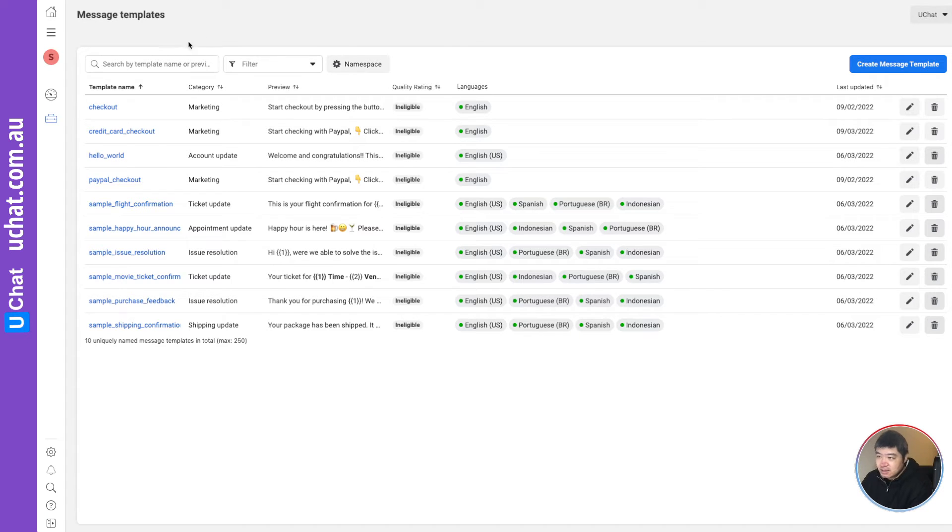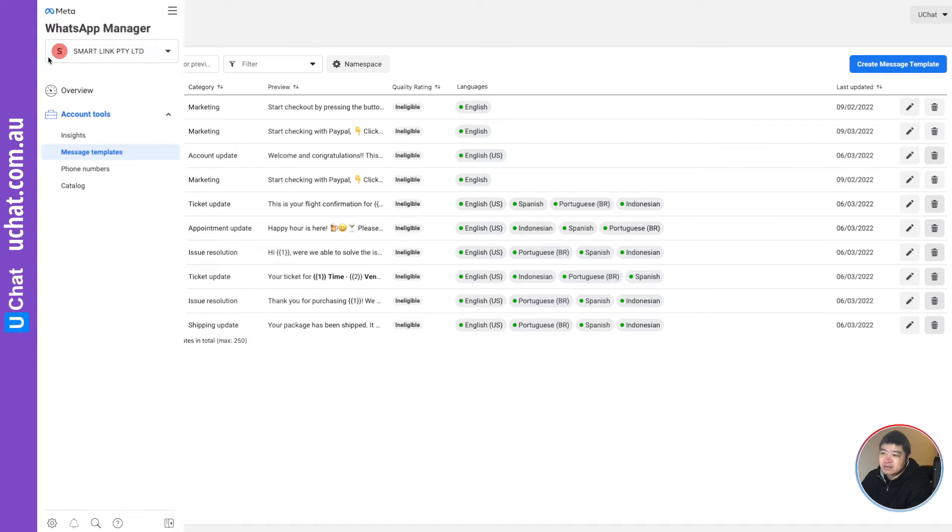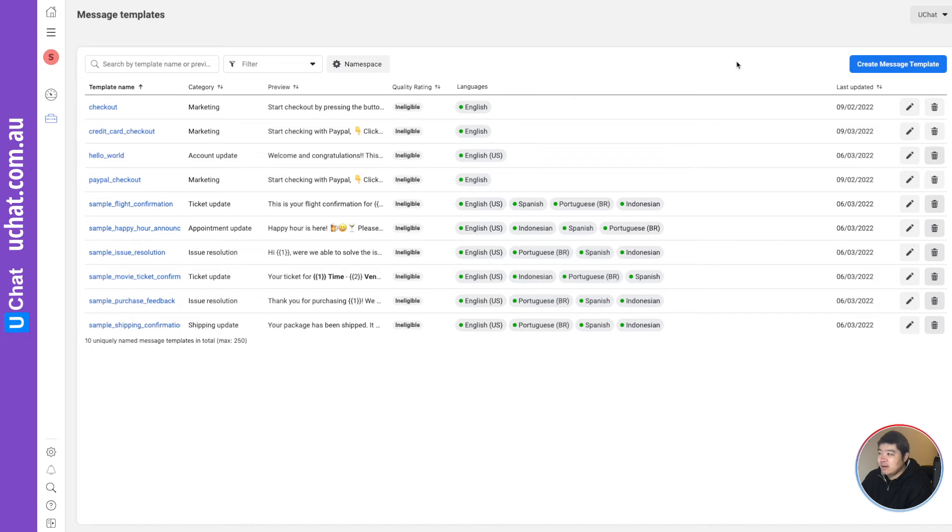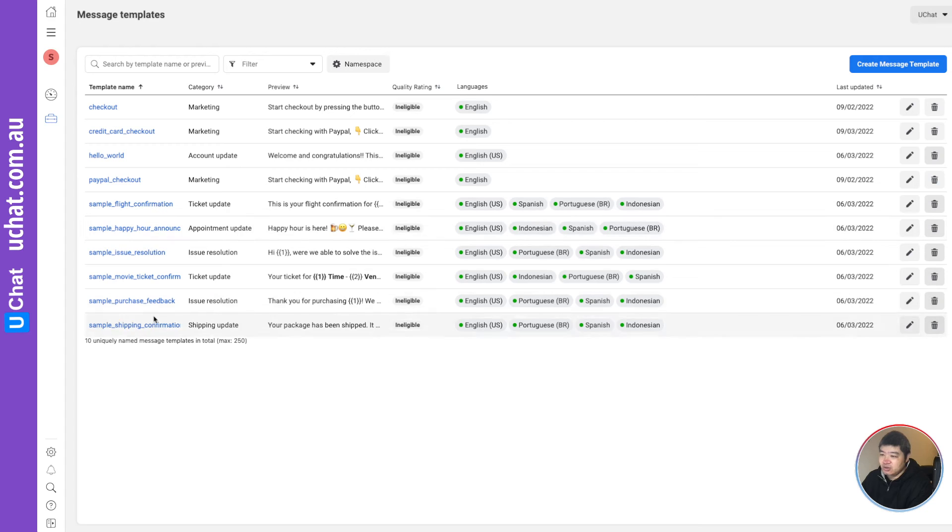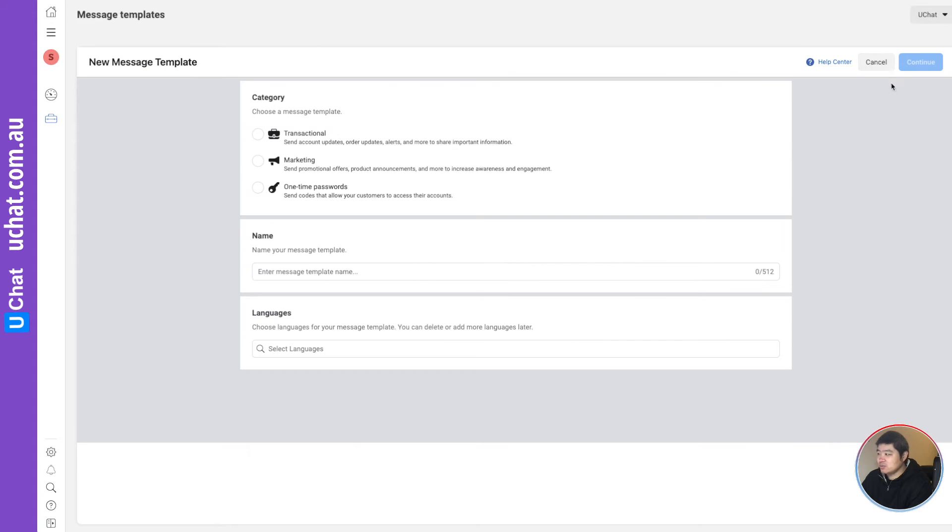Now let's go to the dashboard. Basically, if you are using cloud API, you will have access to WAPA - WhatsApp business manager. So over here, you can click into this messenger templates. And here you will see a few of the sample messages you can use. When you create a new template message, you just create new templates. That's what I'm doing over here.